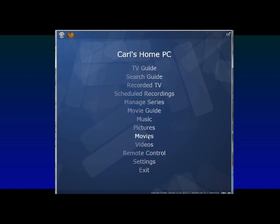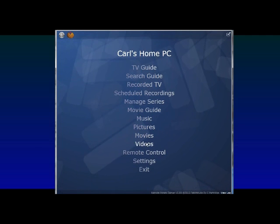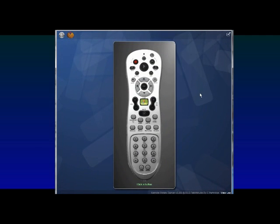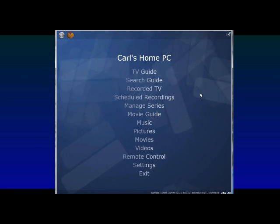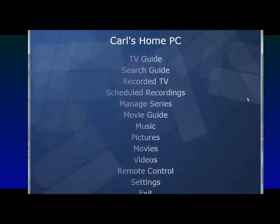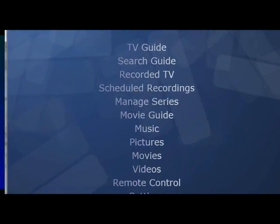There's a remote control down here as well. If you're in your lounge on your laptop and you want to control it, you can control media center. And you've got access to all your music, pictures and videos as well.